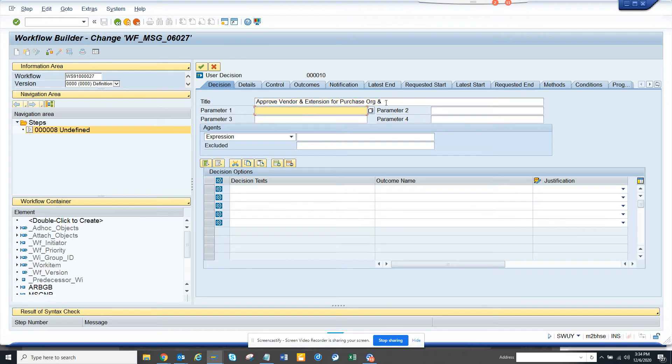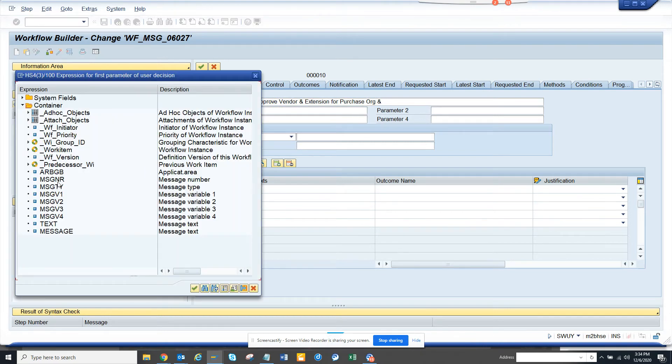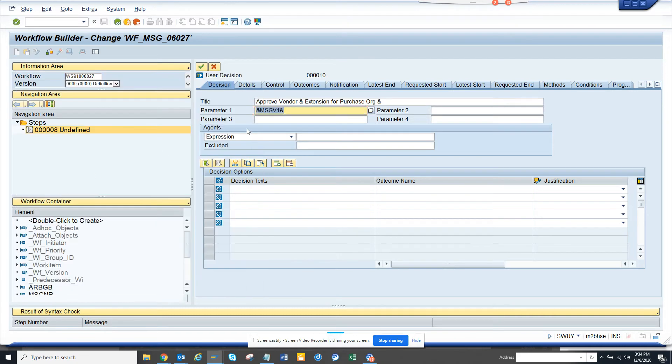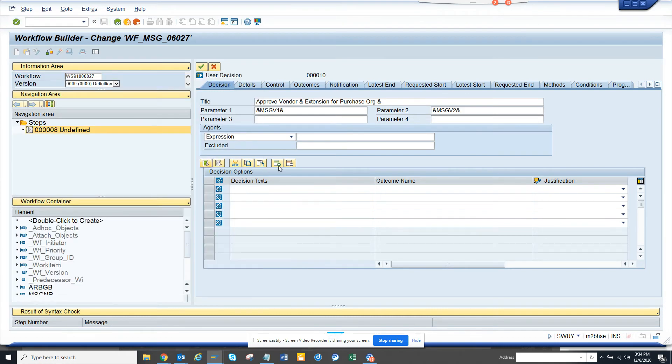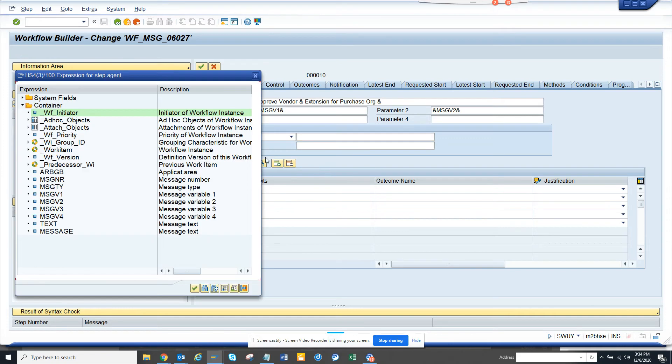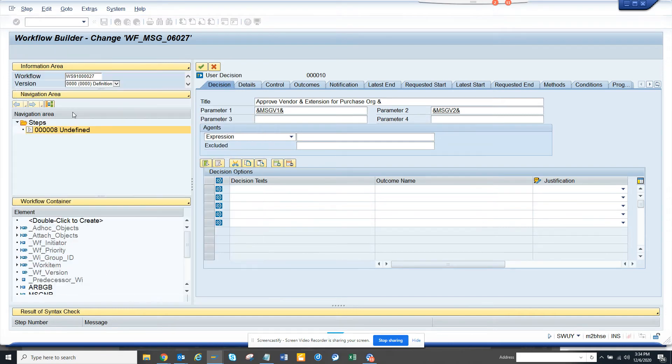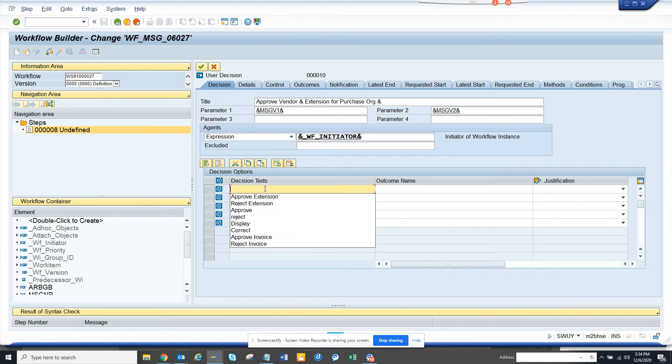Now, here we will say approve vendor extension for purchase organization and we'll put the parameter here. The parameter would be, the first parameter would be the vendor which is stored in this variable and the next would be the purchase organization which is stored here. Now here for simplicity I'll put workflow initiator but ideally it should go to the master data team.